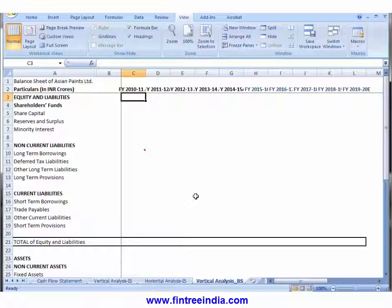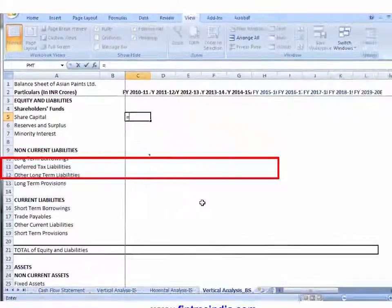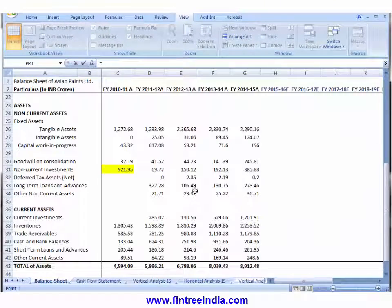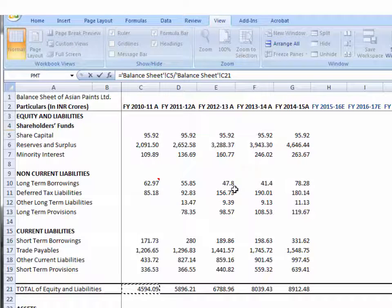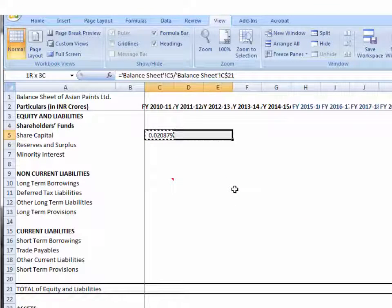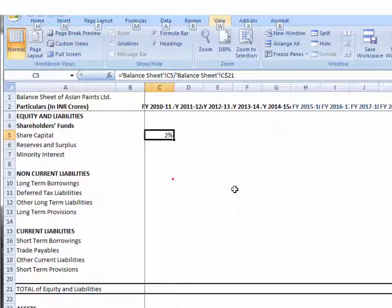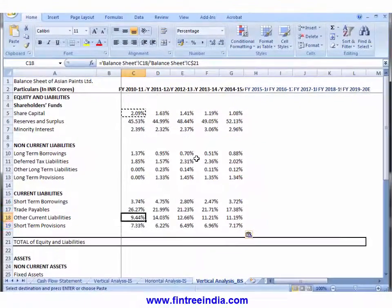The idea of vertical analysis is to see each item on your balance sheet as a proportion of total assets or total liabilities. The formula in cell C5 for share capital is 95.92 divided by the total of equity and liabilities, which is 4594. Since we want the denominator always from row 21, we apply F4 twice to lock it, then copy and paste this formula across the entire region where original numbers were.